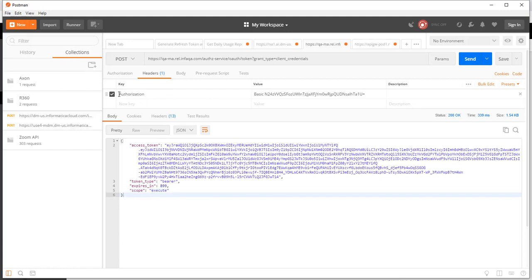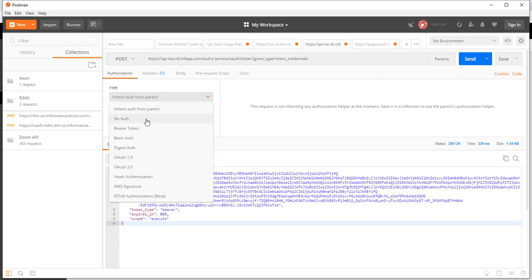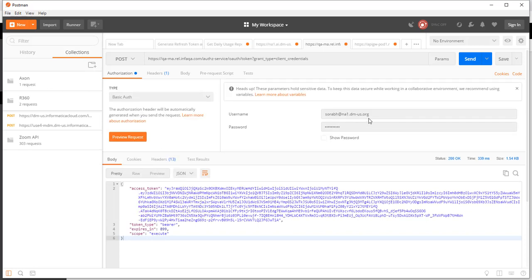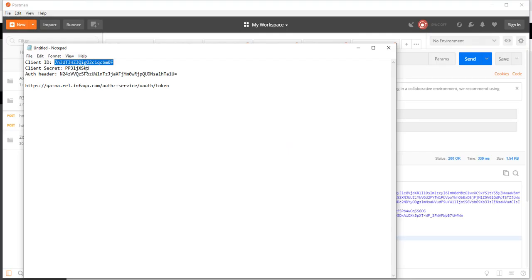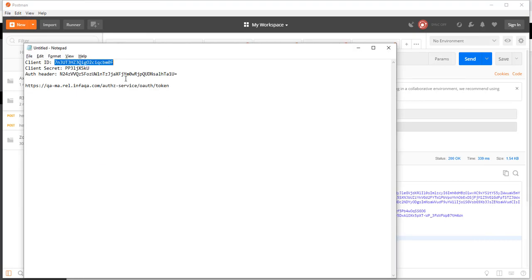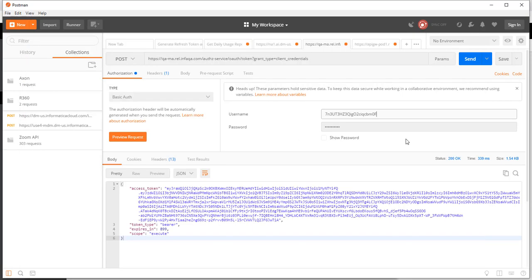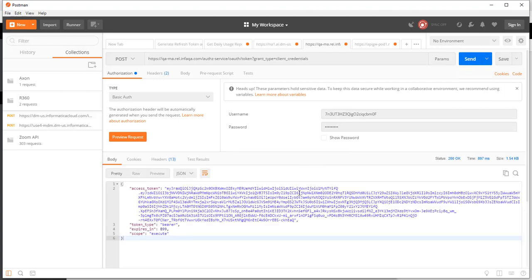You could have done the same by not passing the authorization header but passing in the client ID and secret as username and password. So let's try that as well. There is the client ID. And let's pass the client secret as well. Send the request. And you can get back the same thing. A JWT token, token type, expires in and scope.